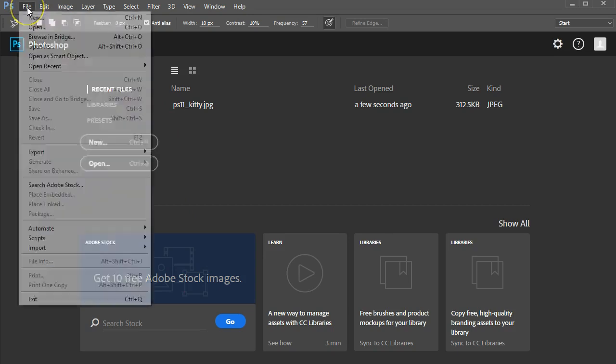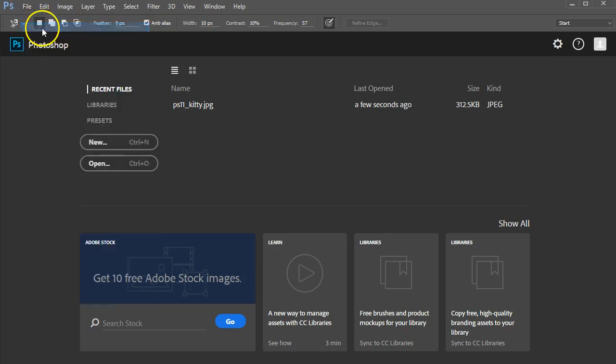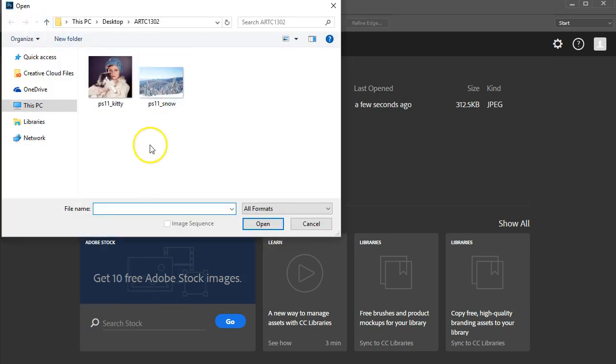Now let's go back to Photoshop, going to File and Open. Here's the two files that I just downloaded. I'm going to open the snow first.